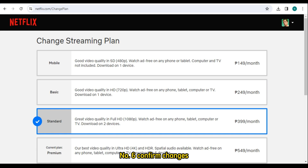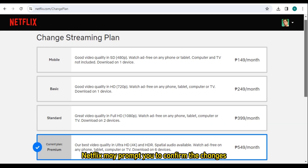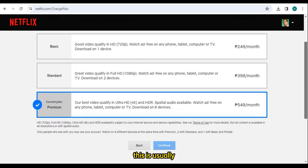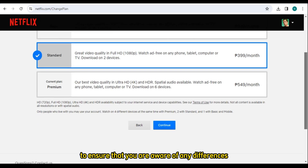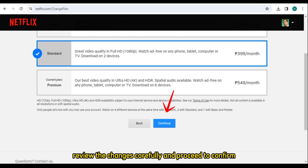Number 6: Confirm Changes. After selecting a new plan, Netflix may prompt you to confirm the changes. This is usually to ensure that you are aware of any differences in price or features between your current and new plan. Review the changes carefully and proceed to confirm.